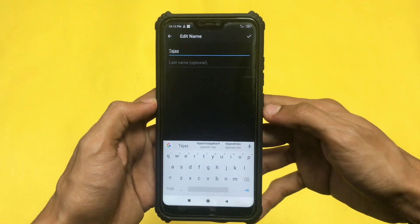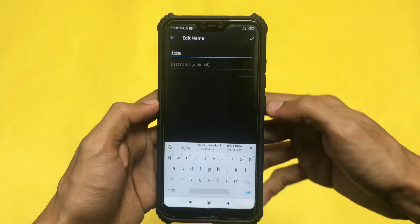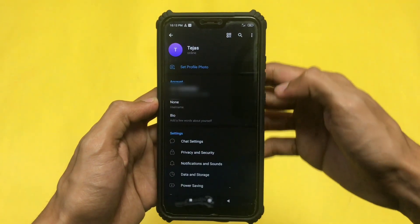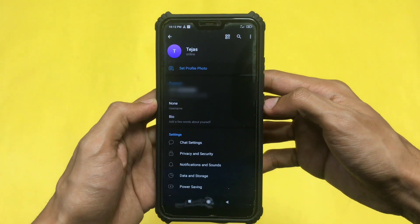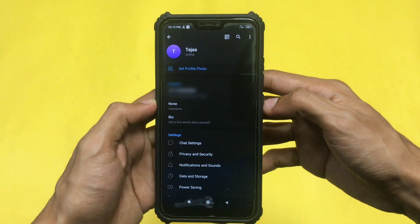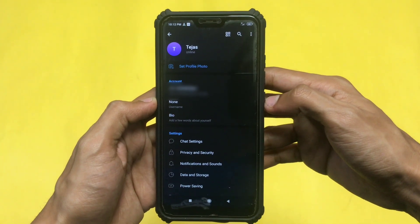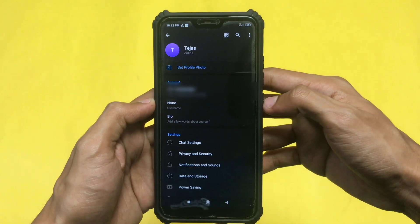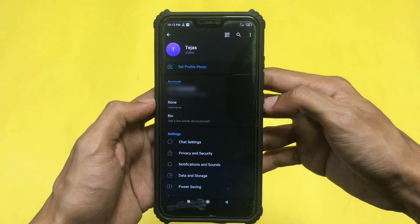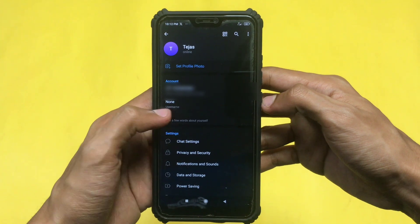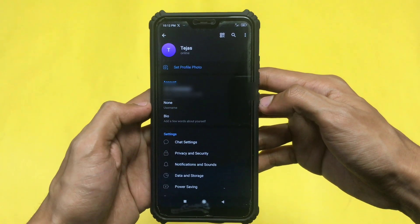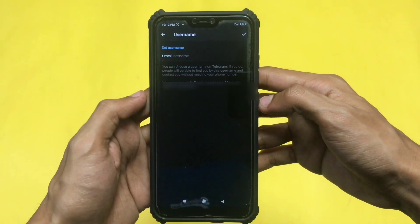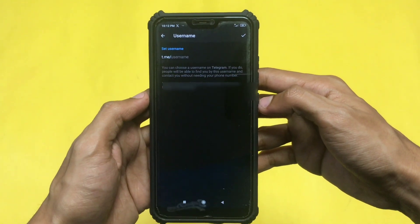This is the settings for only changing your display name. But if you want to change your @ username, you can click on the second option which is the username option — it says none because I have not set up my username yet.